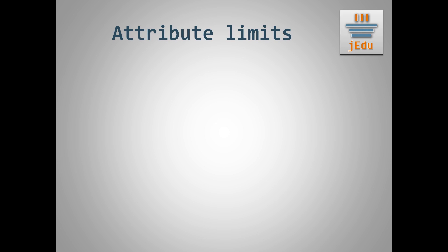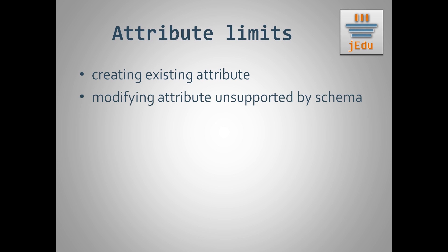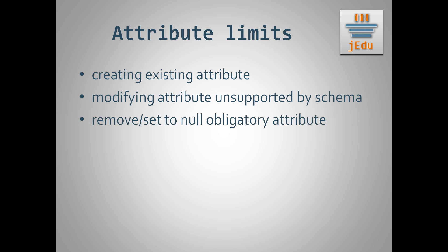Last but not least are limits when you modify attributes and use modification items. First, you can't create an attribute that already exists. You also can't apply any modification on attribute with name that is not allowed by class's schema.